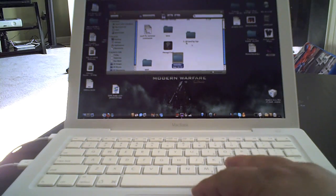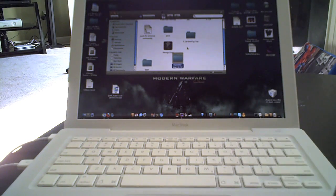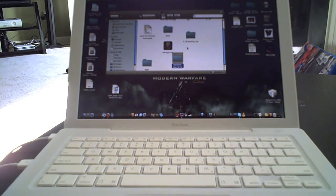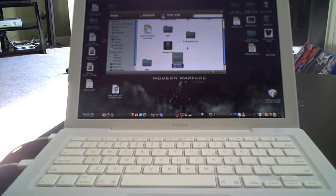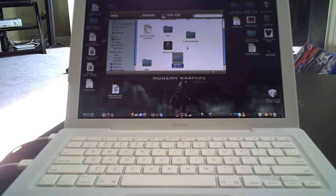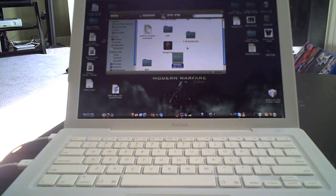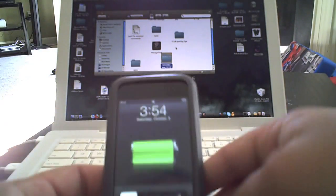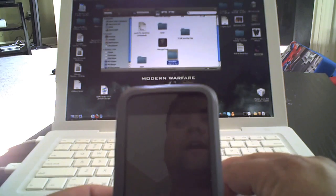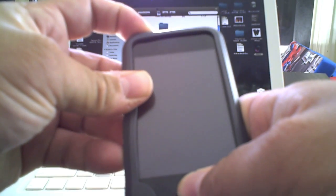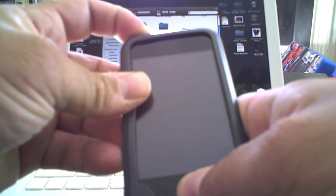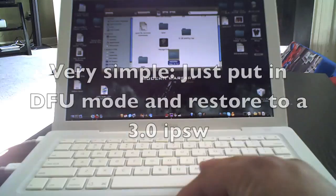So basically what I did was I plugged my iPod Touch in, and what I did was I put it into DFU mode.